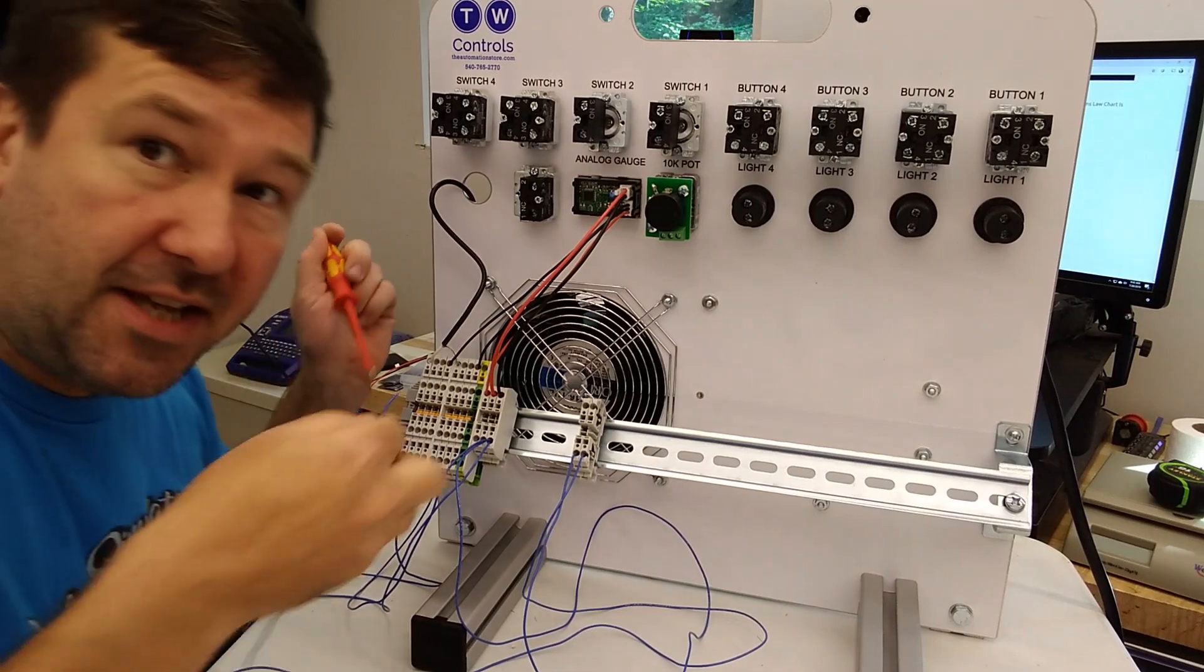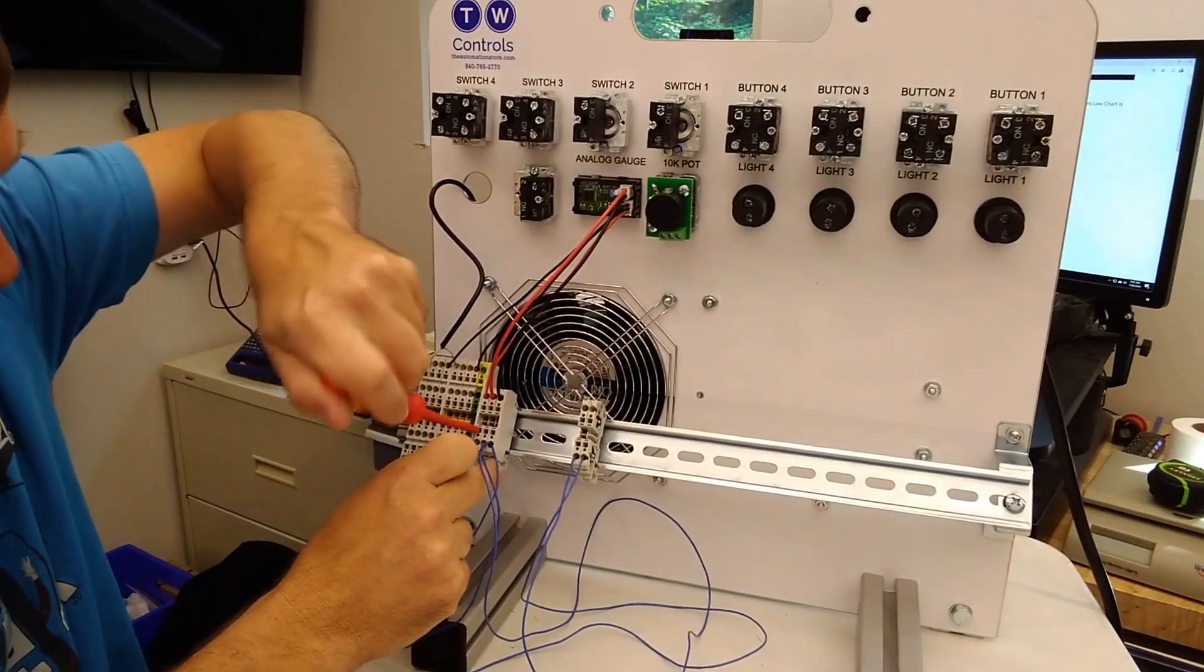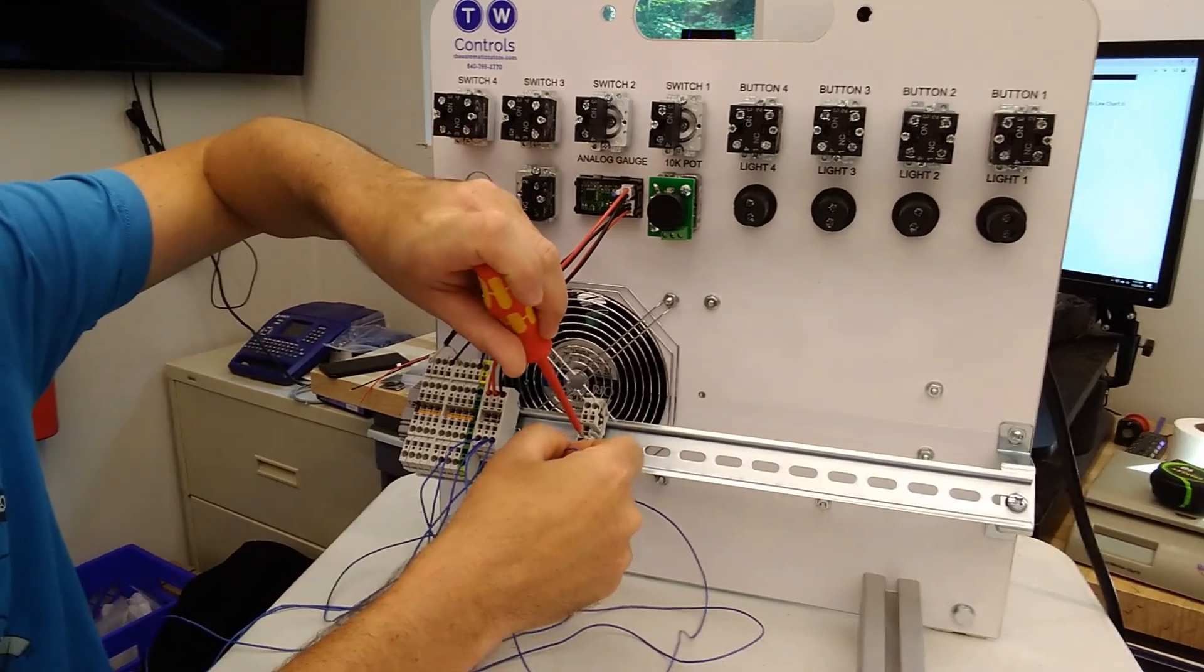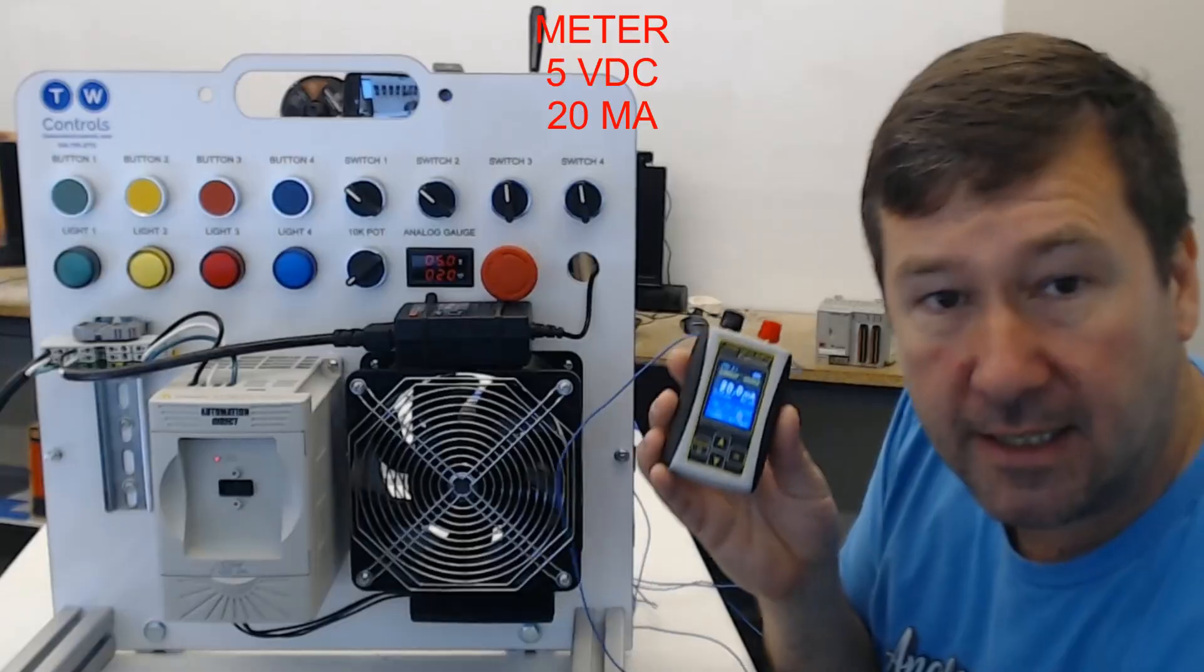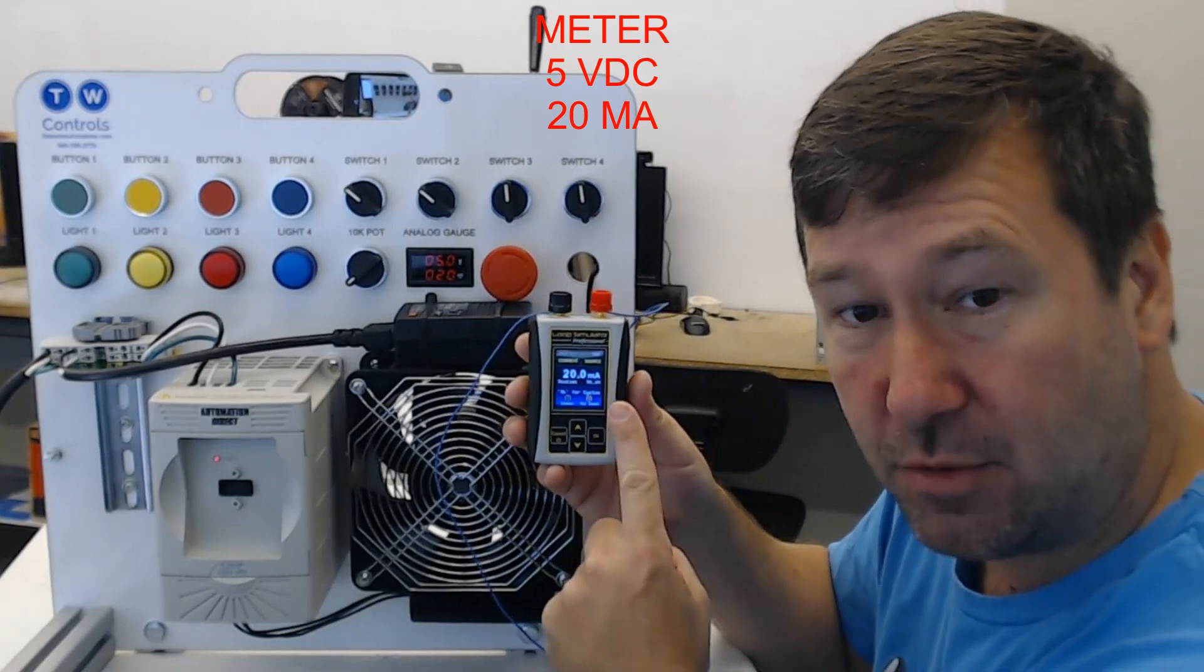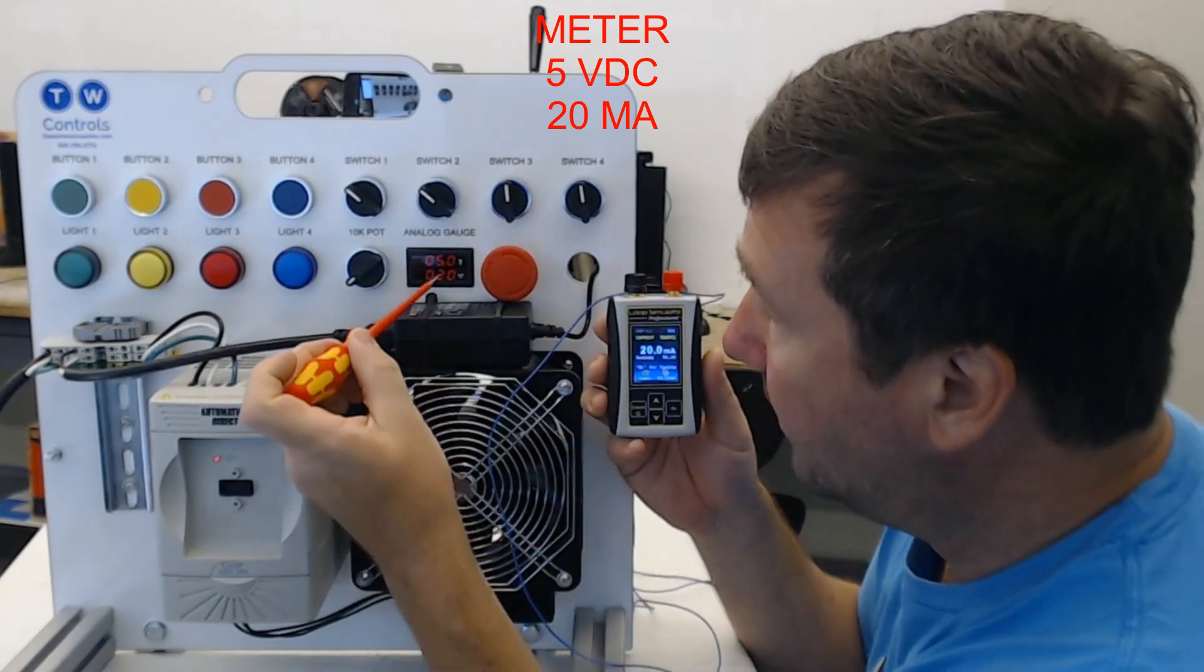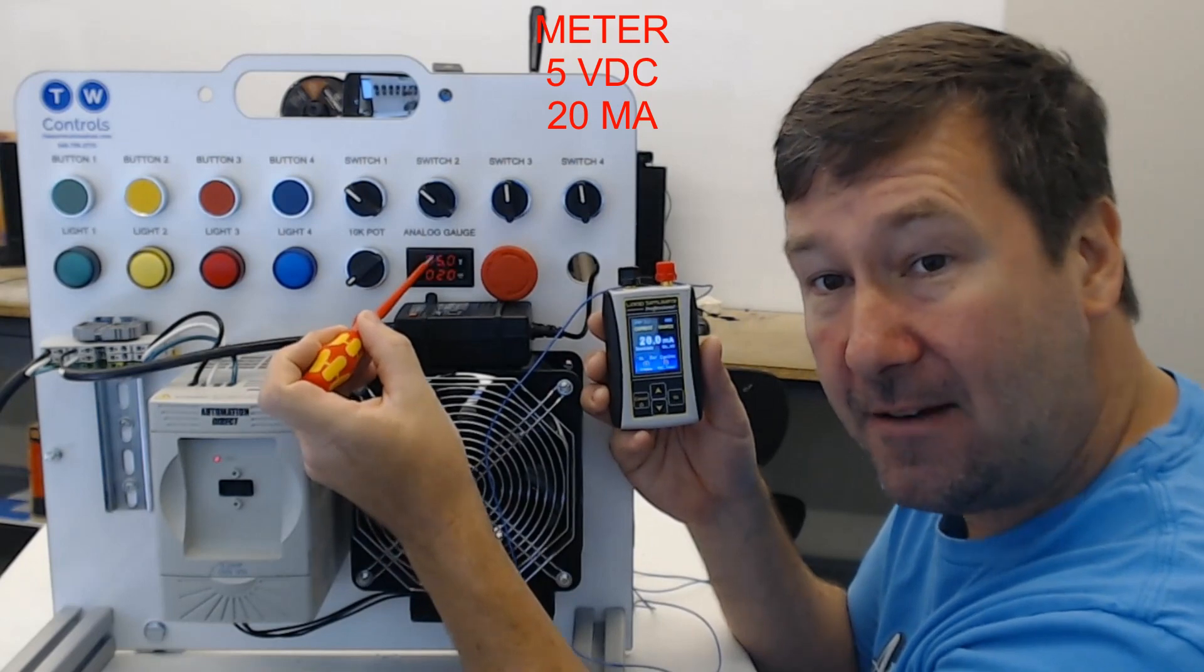Then we're going to take our voltage terminal, which is terminal number one on our trainer, and connect it to the second terminal that we added. So now we can see we have 20 milliamp here, 20 milliamp here, and we have 5 volts.